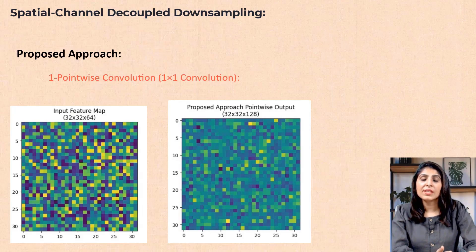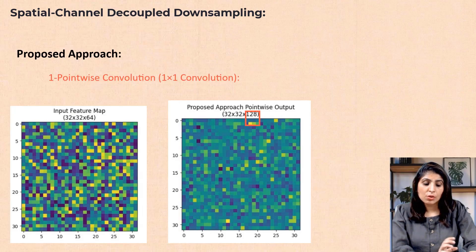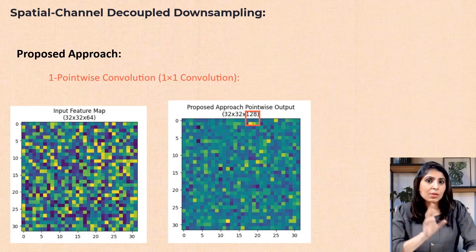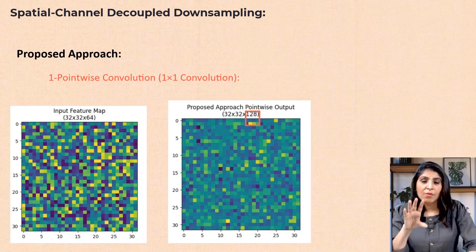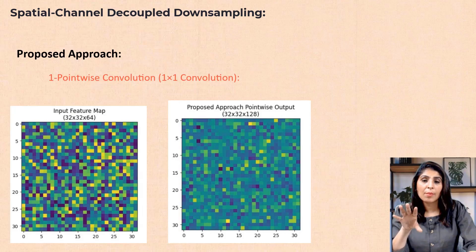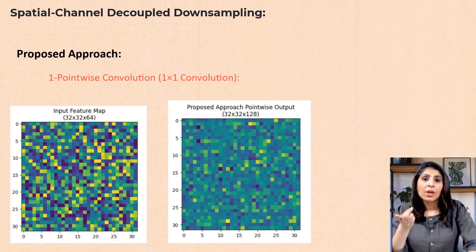As you can see in the picture, we are only increasing the number of channels while the height and width of the feature map remain the same. That is the first task — in this one step, we are only increasing the number of channels, not changing the spatial dimensions.